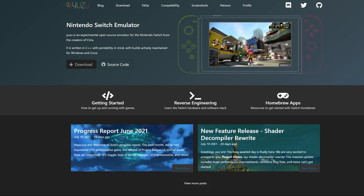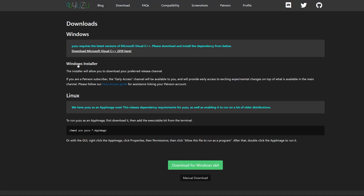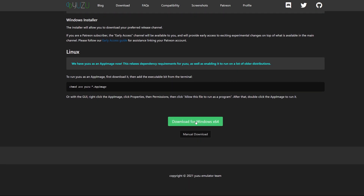What you want to do is head on over to the Yuzu website, which I linked down below. Then you're going to click on the button that says download. It's going to take you to the next webpage. Click download for Windows X64. You could manually download it if you want, but I just downloaded the latest version.